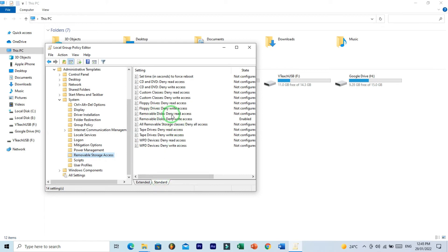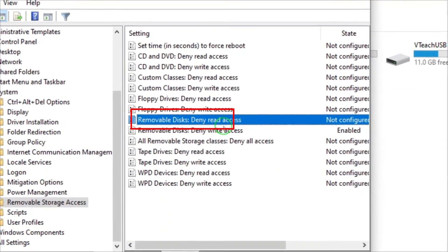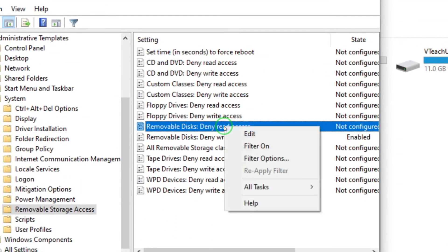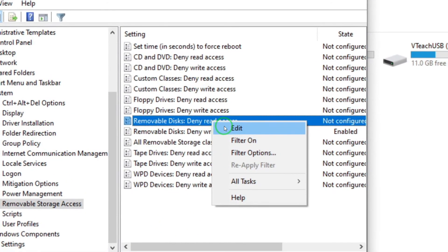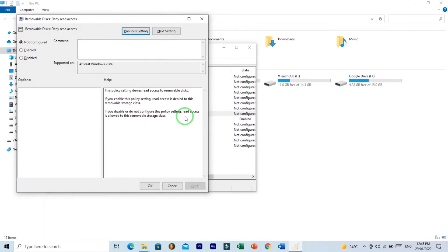Now on the right side panel, open these three settings one by one. First, double-click Removable Disk Deny Read Access or right-click and Edit. And here select Not Configured. So I have already selected Not Configured. Click on OK.